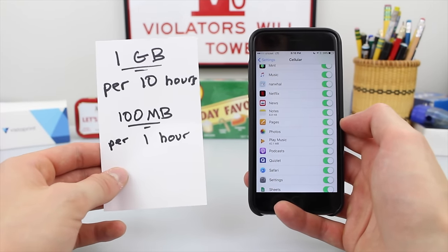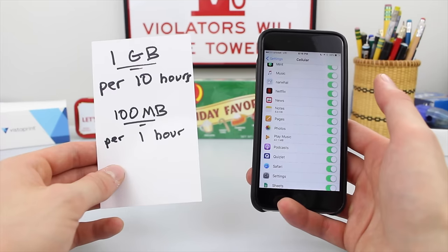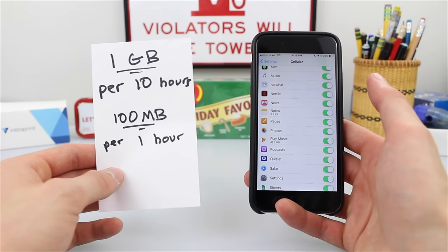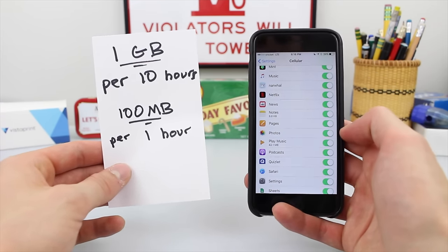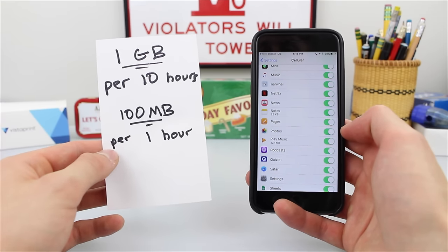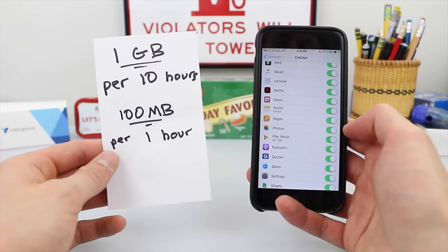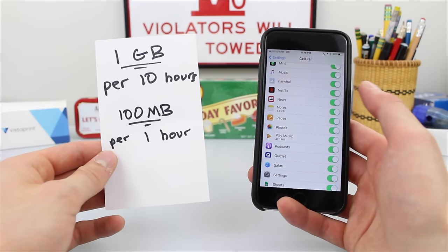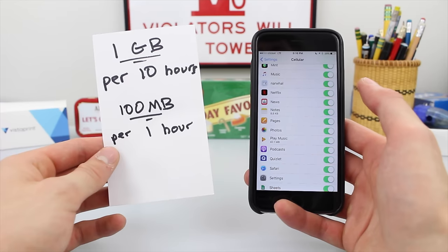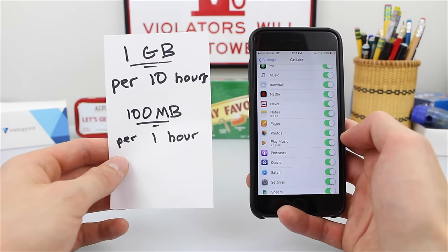I do recommend downloading your music for offline playback, but if you don't have any music or you'd like to stream some, it's not actually going to use up a significant amount of data. Again, you can stream about one hour of music and only use about 100 megabytes of data. So if you have to, you can, although I recommend downloading music for offline playback. Thank you very much for watching this video, and I'll see you next time.